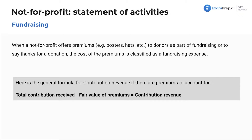When a not-for-profit offers premiums — so let's say, if you give us ten dollars we'll give you a poster, hat, etc. — to donors as part of fundraising or to say thanks for a donation, the cost of those premiums is classified as a fundraising expense. The general formula for contribution revenue when there are premiums: if you get ten dollars from someone and give them a two-dollar poster, you have eight dollars of contribution revenue — similar to cost of goods sold.